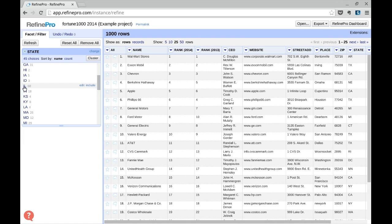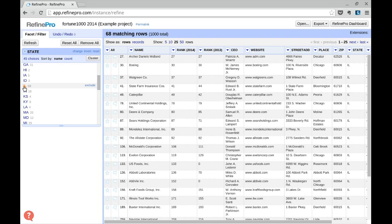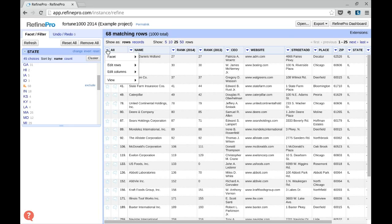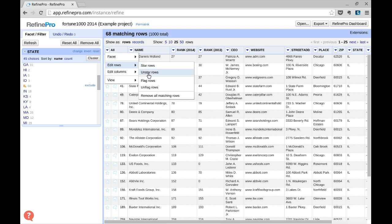So there are 68 of them; we see it at the top and in the facet. Then we click All, Edit Rows, Remove All Matching Rows.